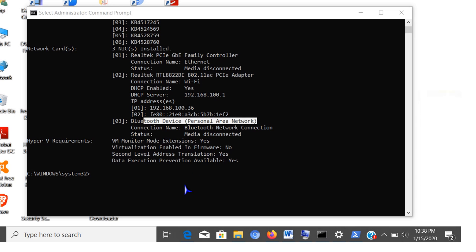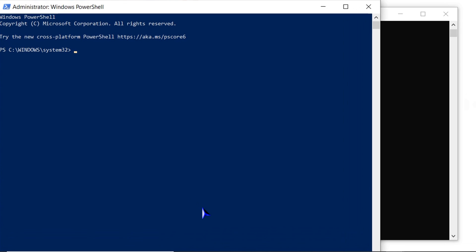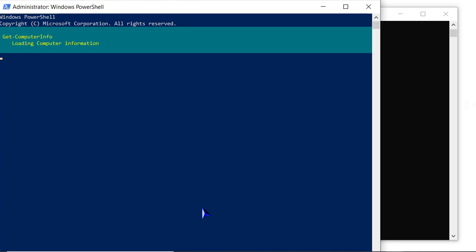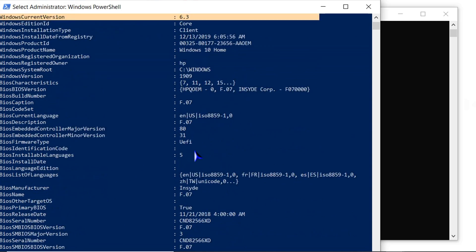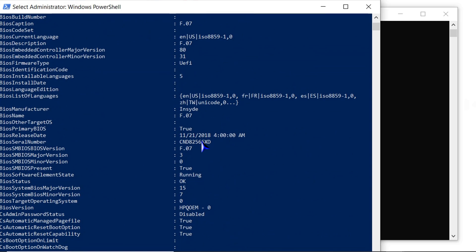In the PowerShell window, type get-computerinfo. After pressing enter, the command will output a full list of OS and hardware information.